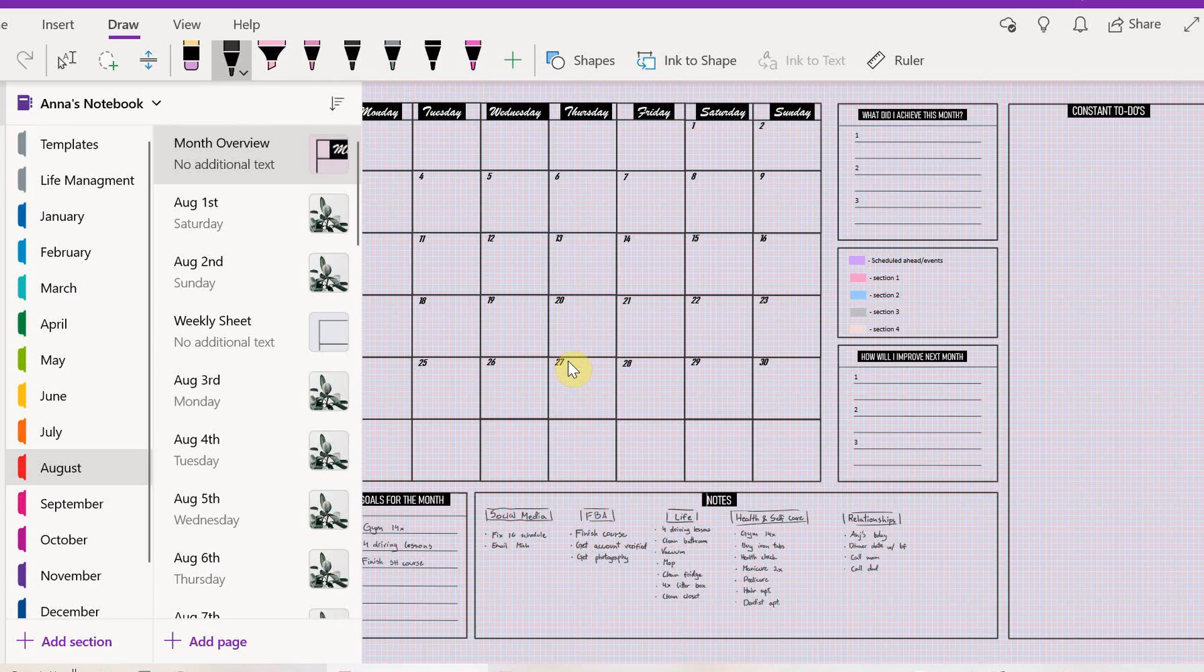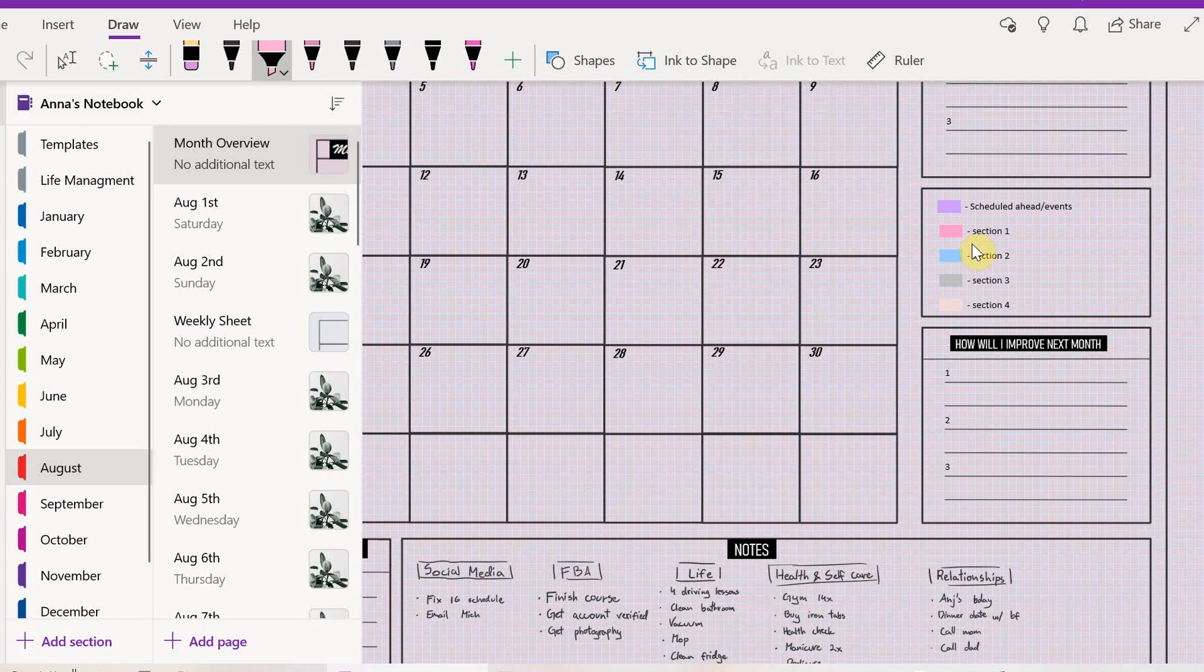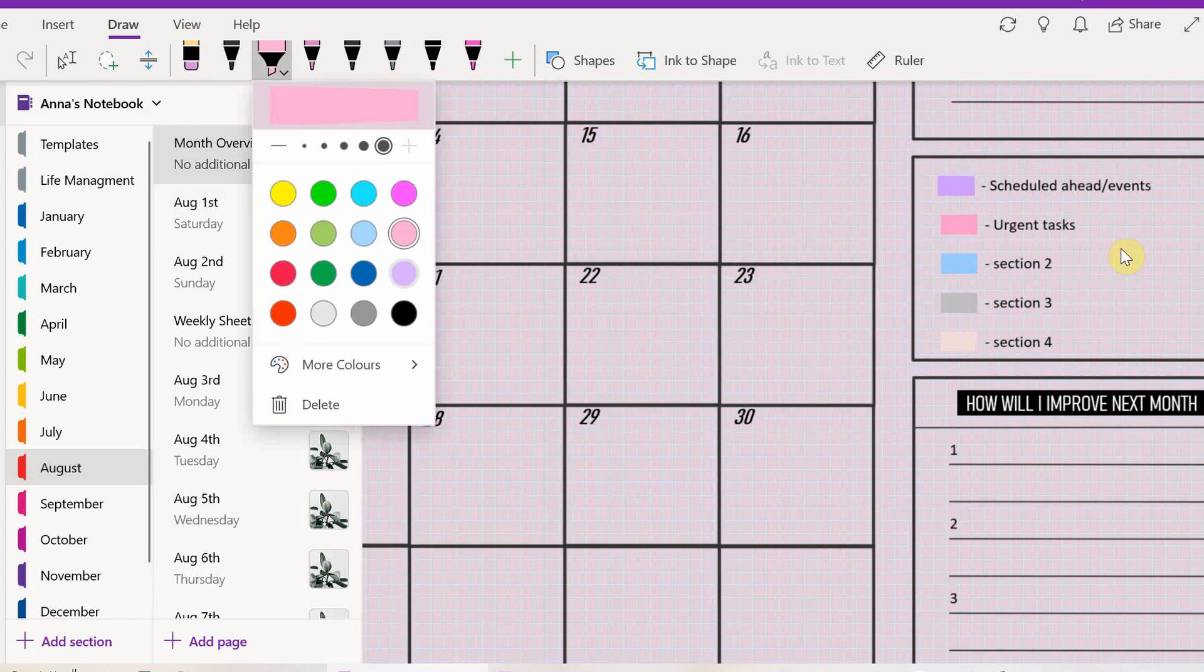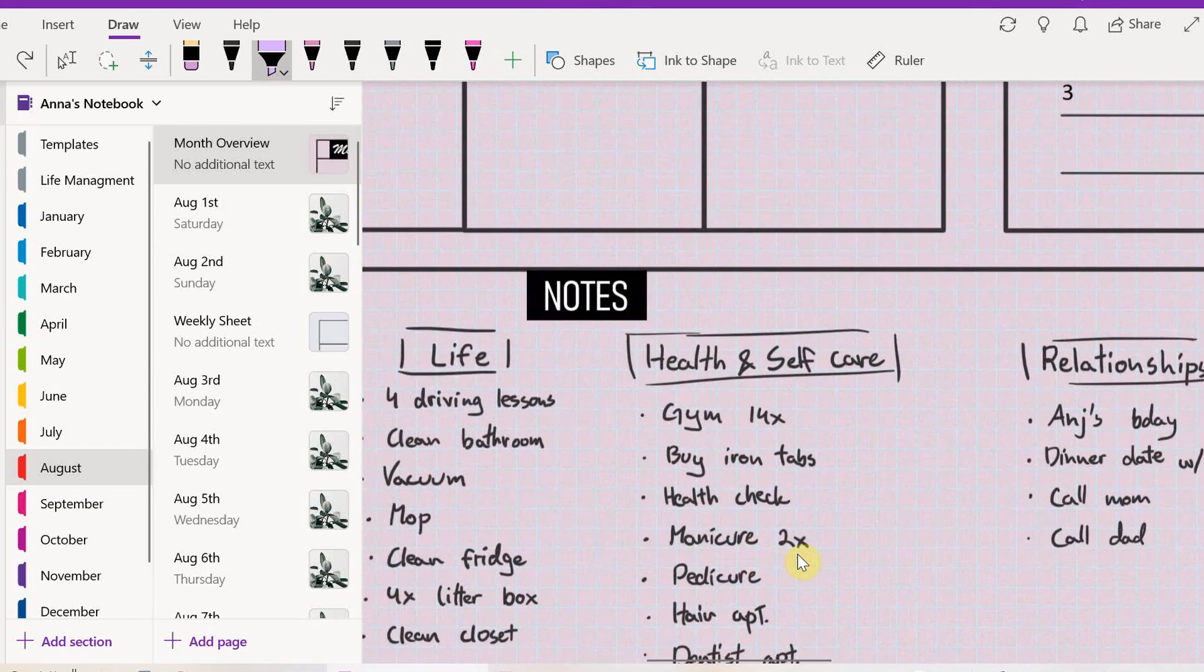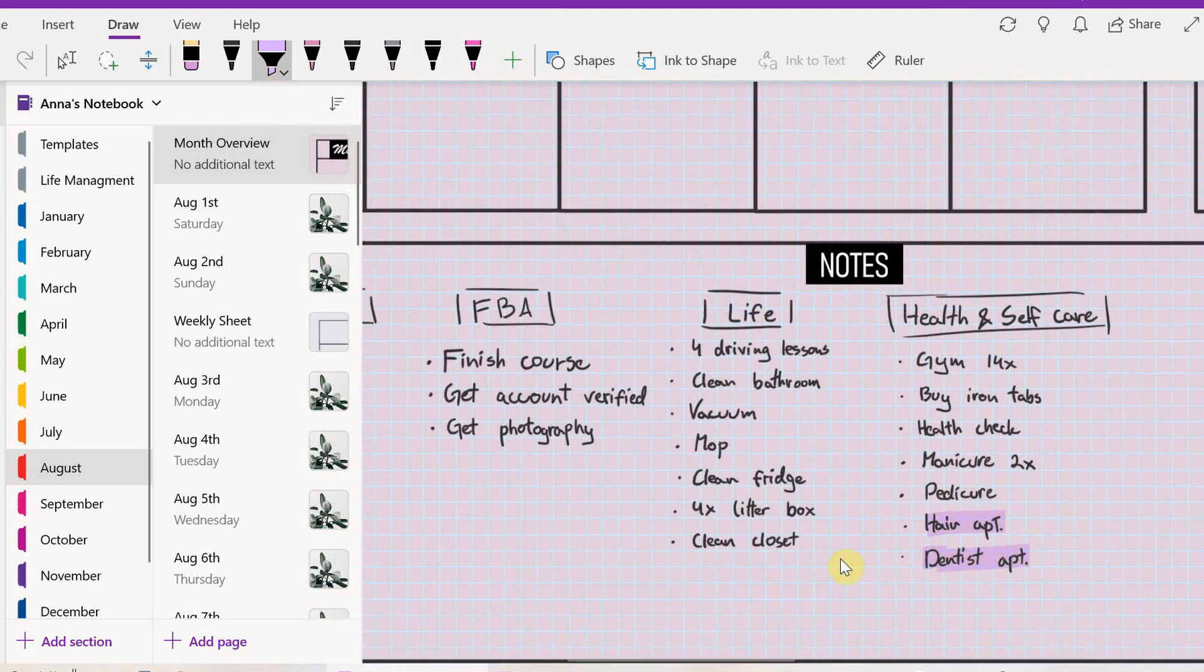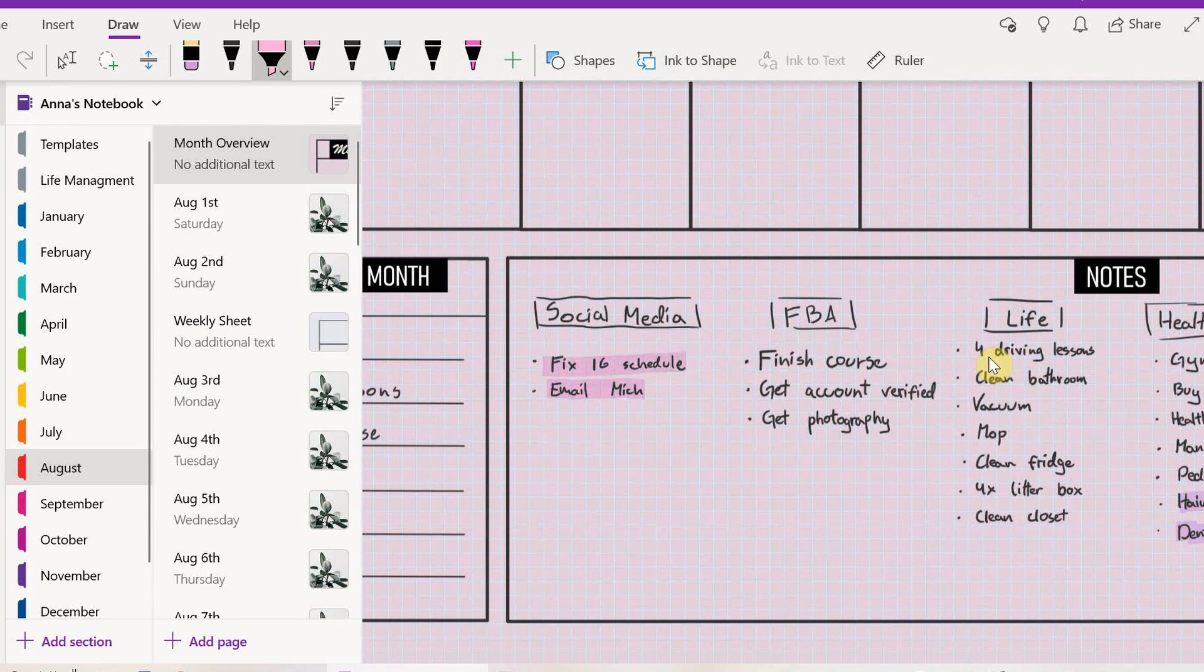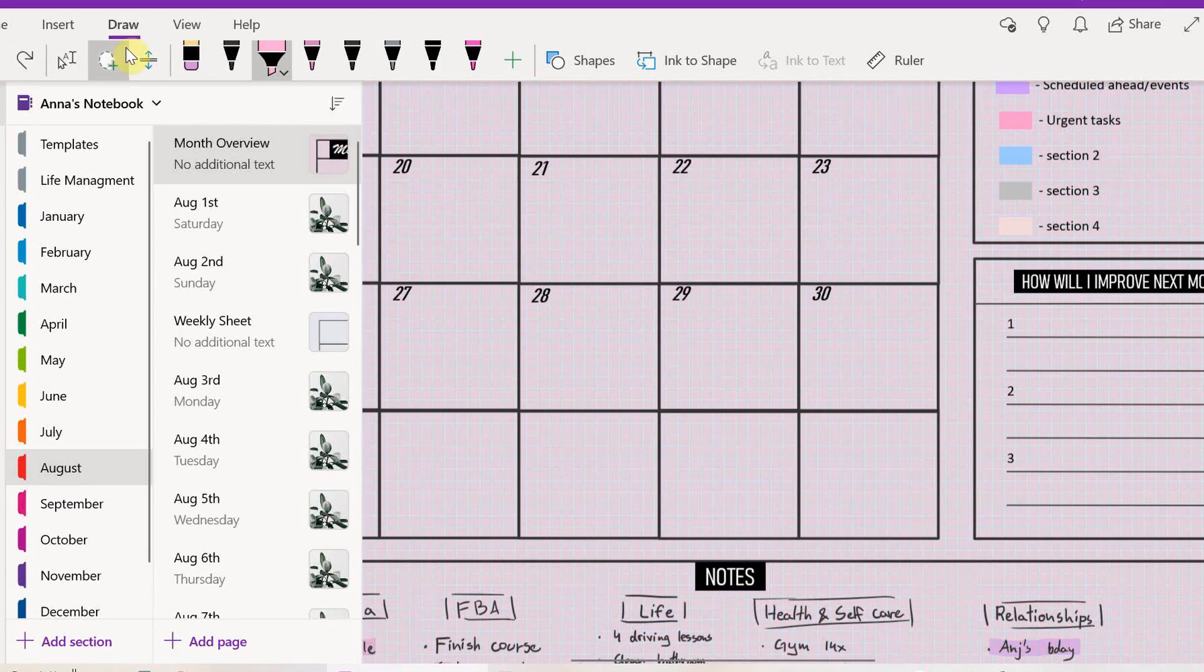The next thing is we're going to grab a highlighter. I have a little highlighter explanation tab here. The pink is going to be the urgent tasks. I'll start with the purple highlighter for scheduled tasks, going through everything. Now we're going to get the pink highlighter for those urgent tasks.